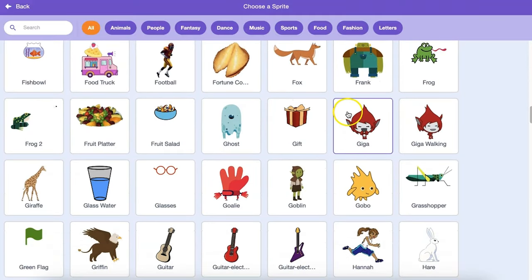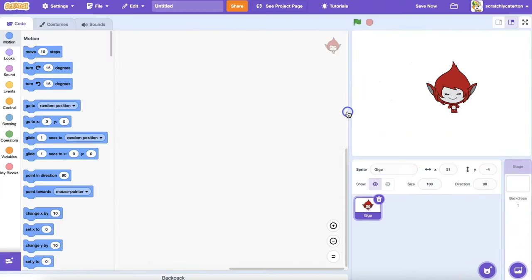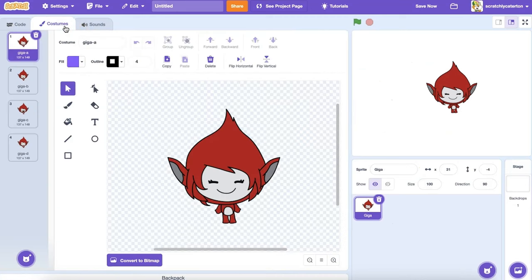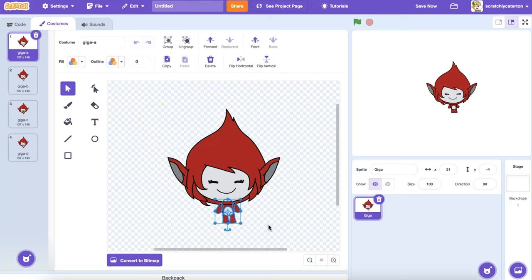The sprite library contains a mix of bitmap and vector sprites. You can remix and reimagine either type of sprite, but for this exercise, we're going to focus on vector sprites. I am going to select the pieces of the Giga costume that I don't want, and delete them.